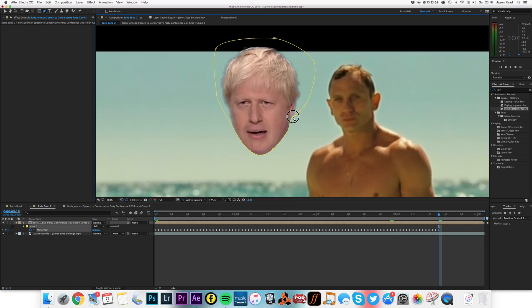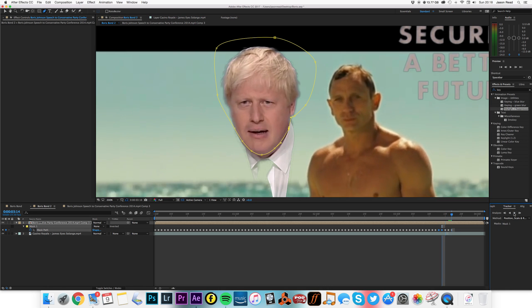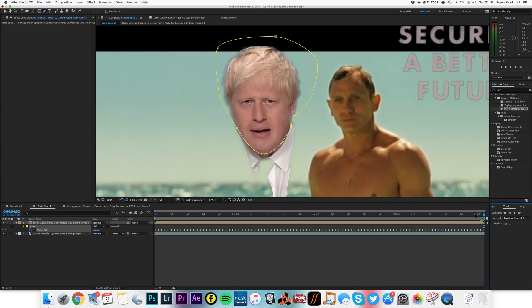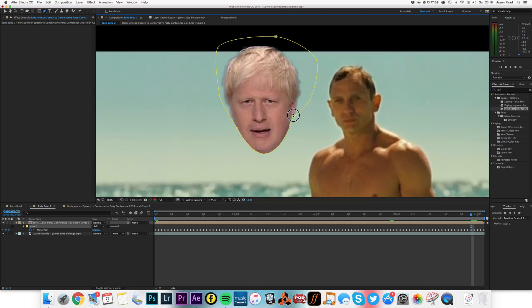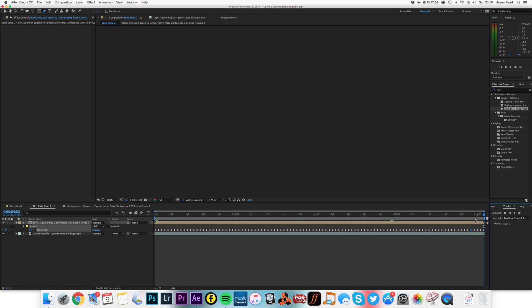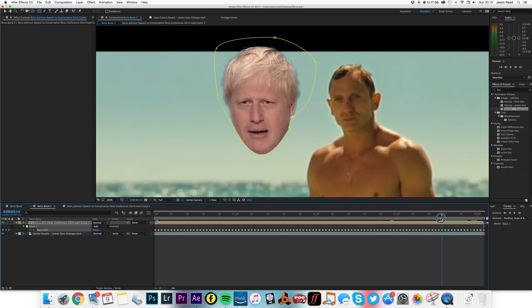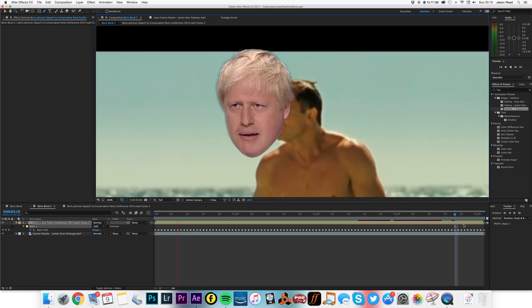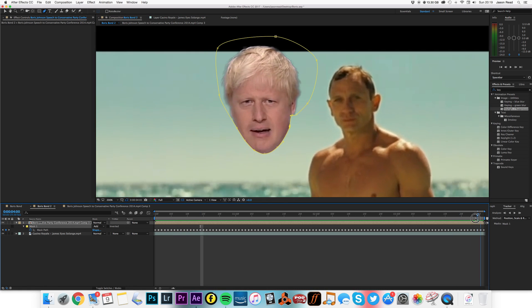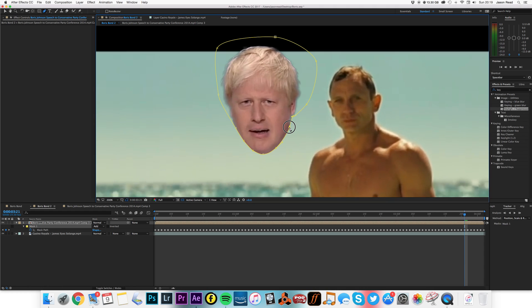Again, just occasionally coming and changing these points. Again, just keep losing it a little bit around here so we'll just adjust. Okay, that's good enough for our tutorial purposes. As I say, we could spend more time refining this. Just pop this in a little bit, there we go.